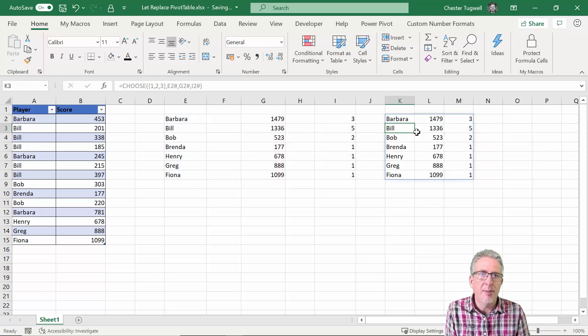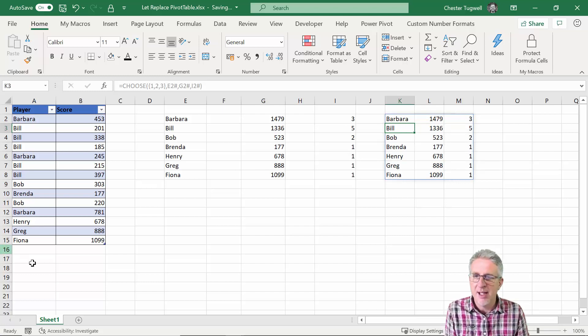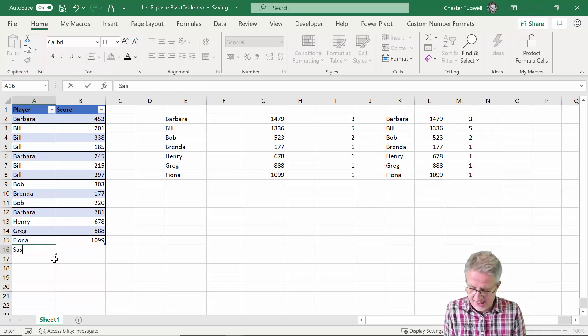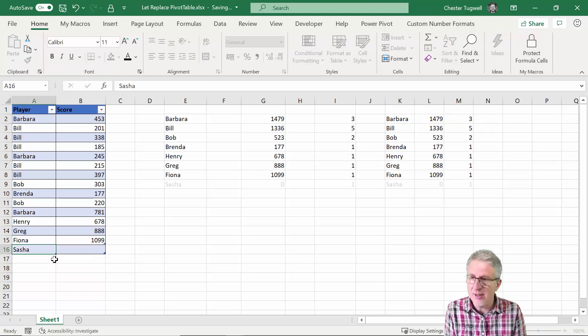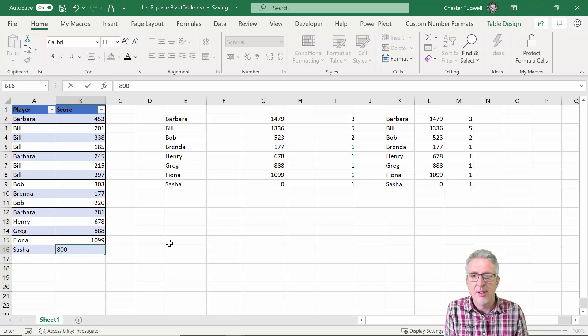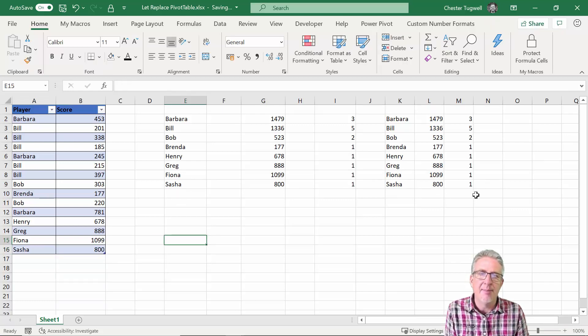So if I press enter now I get that table as a single table and it'll still work if I add another player. Sasha scored 800. All of these update for me.